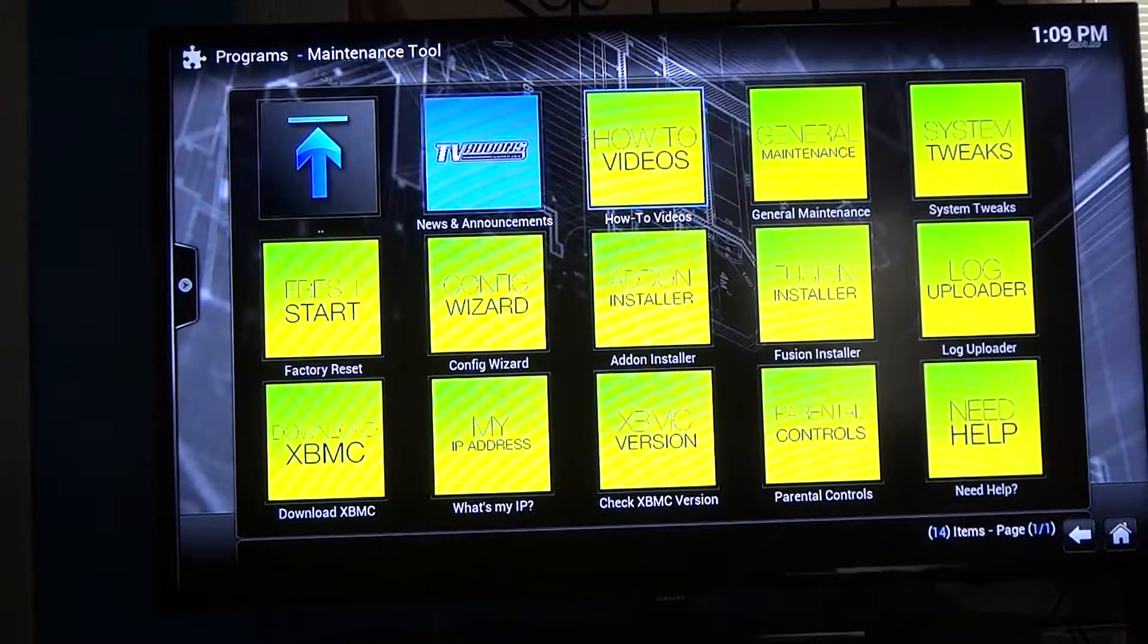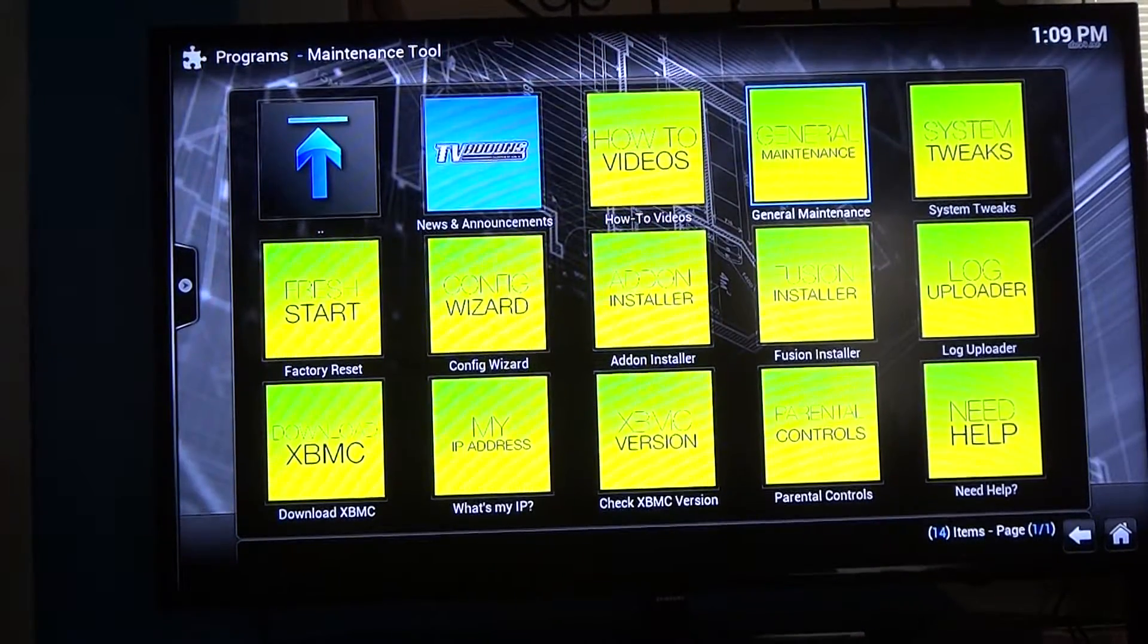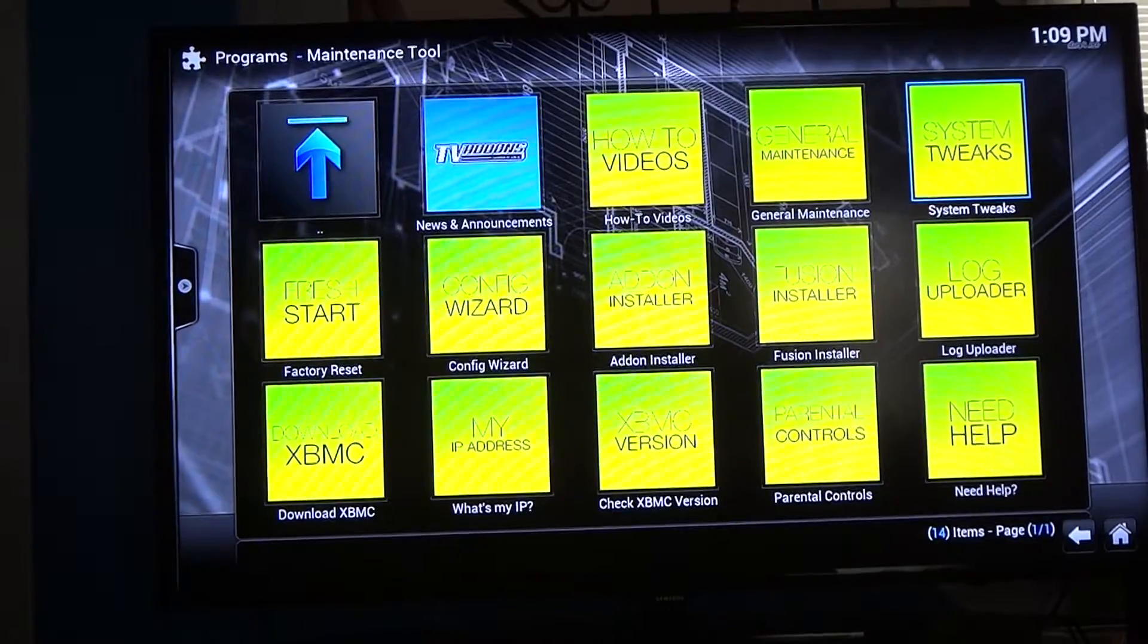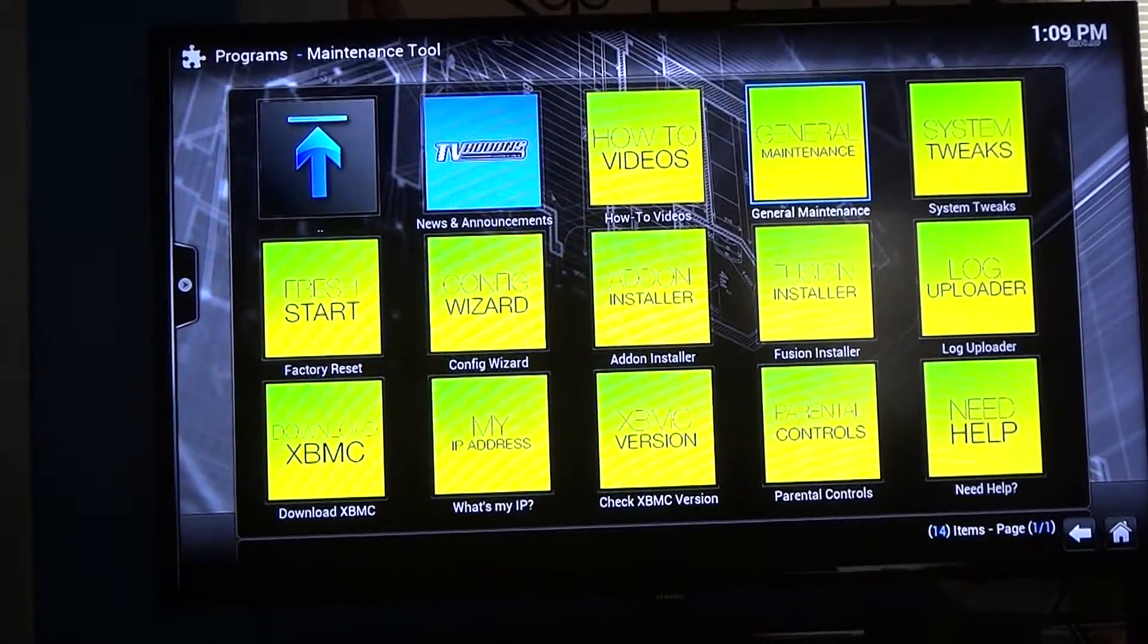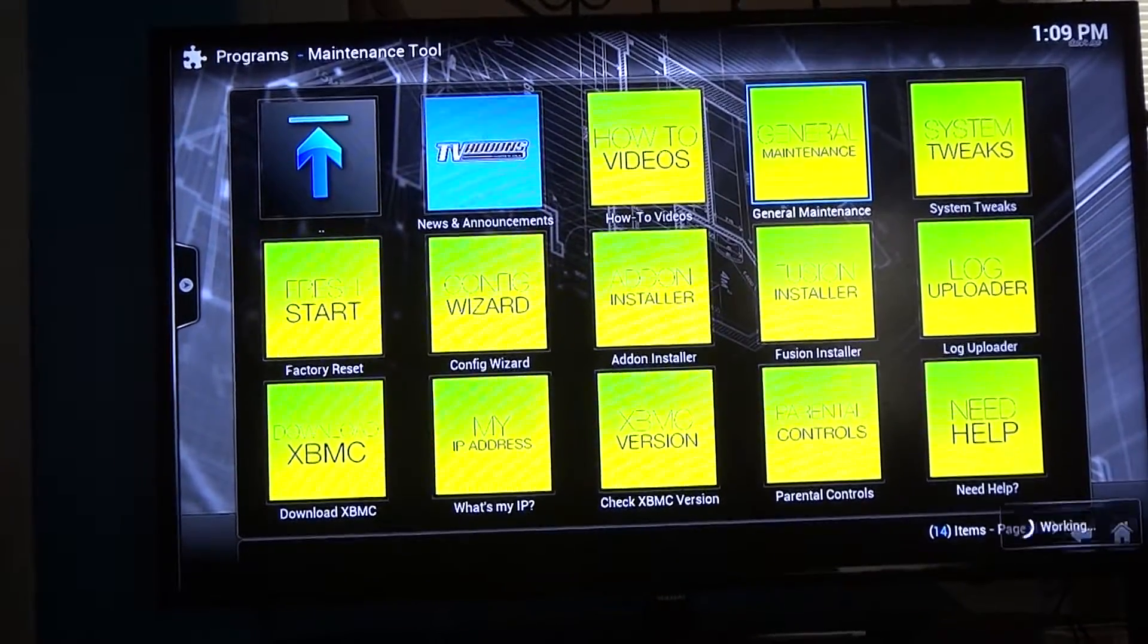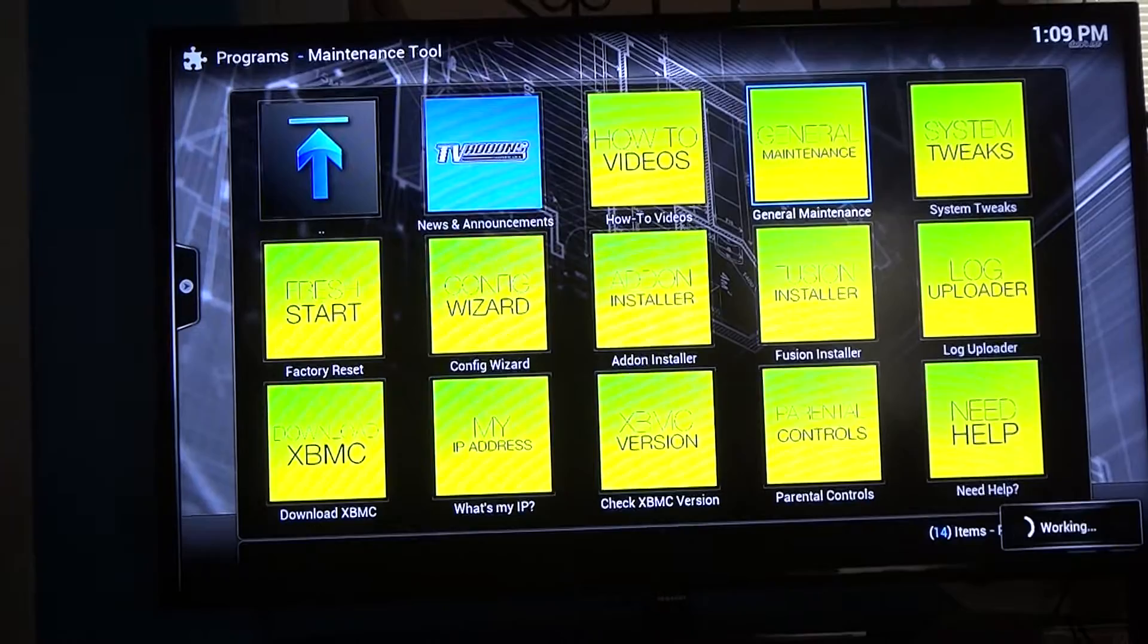And then you've got news, how-to, general maintenance, system tweaks, all this stuff. You go to general maintenance, which is the second one to the right, click OK.